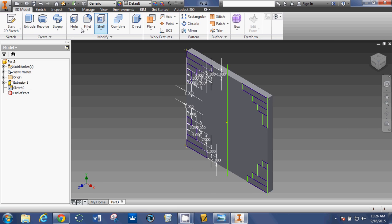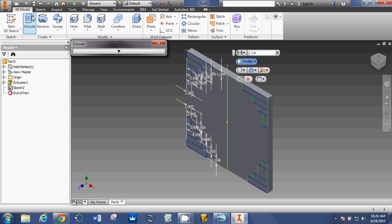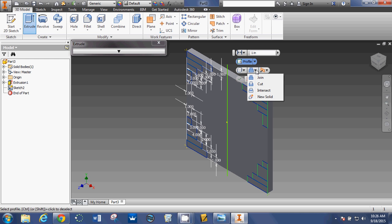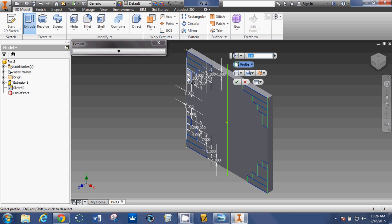Now if I finish sketch, I can do my subtractive extrude or my cut extrude. So I'm going to change this from join and I'm going to change it to cut. And then all I need to do is click.